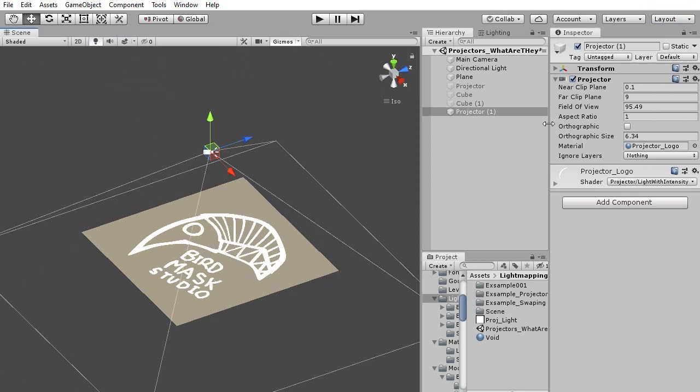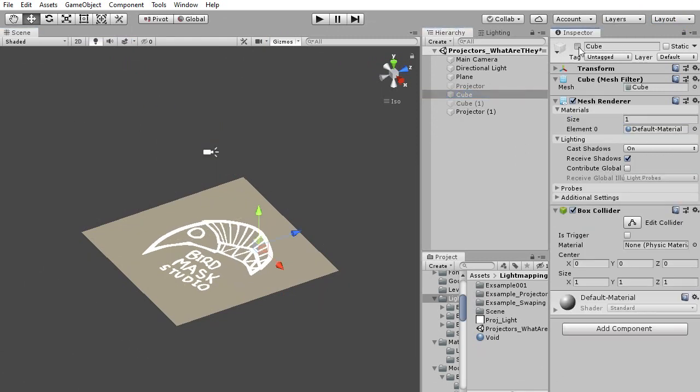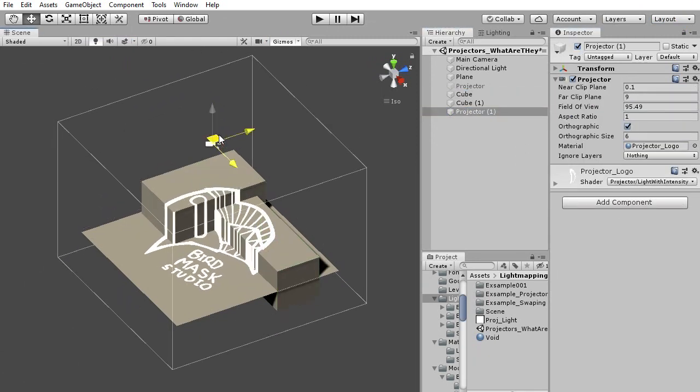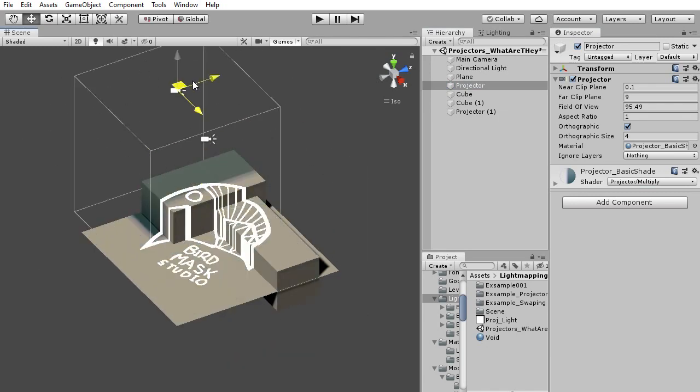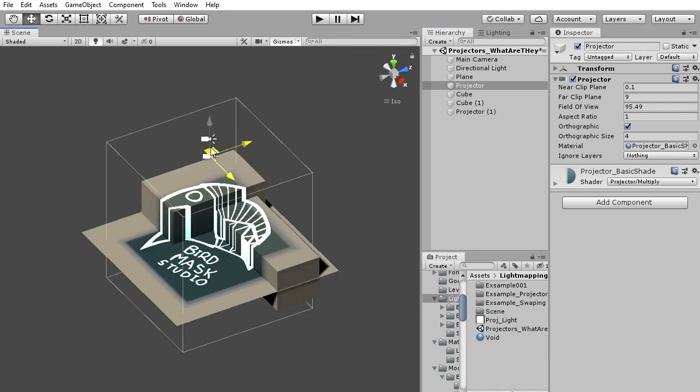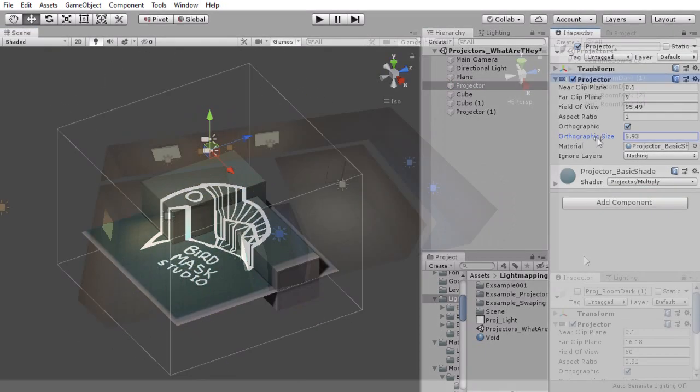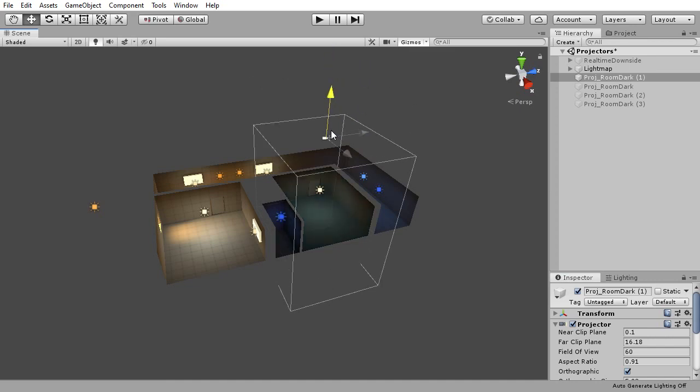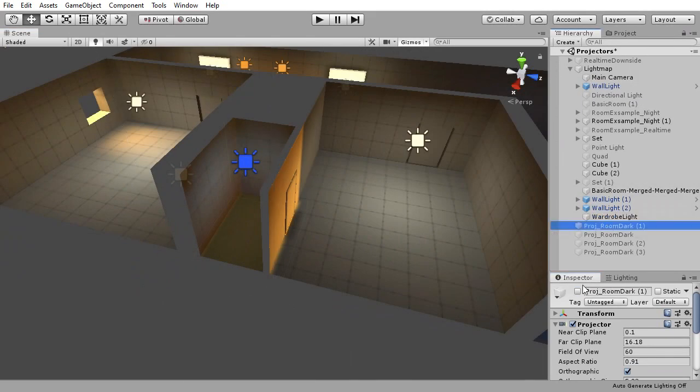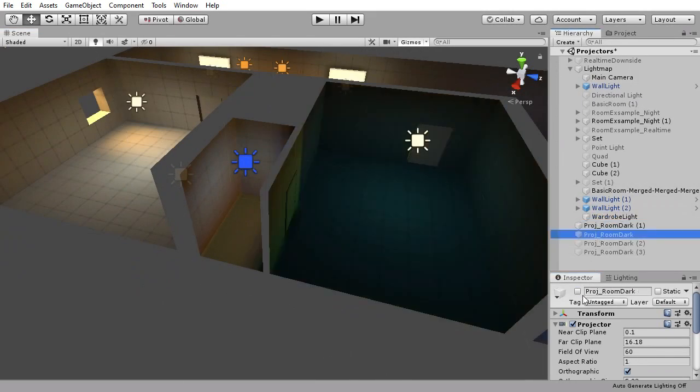Projectors are made to project an image on top of any mesh in its area. For our purposes and light maps we are going to use them to project dark areas across multiple separate rooms, giving the effect of these well-lit rooms having their light being turned off and on.